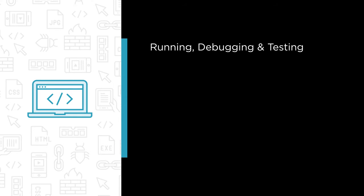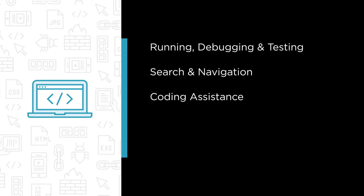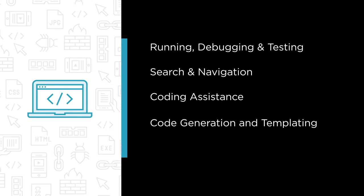We'll look at running, debugging, and testing your programs in JetBrains Rider, then explore the search and navigation facilities available in the IDE, as well as coding assistance features.